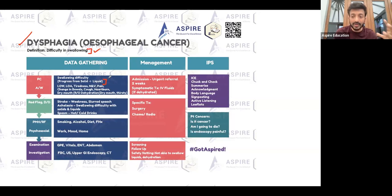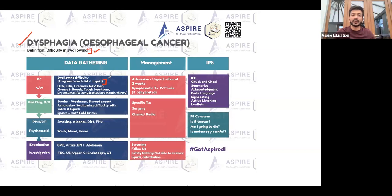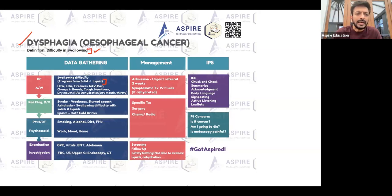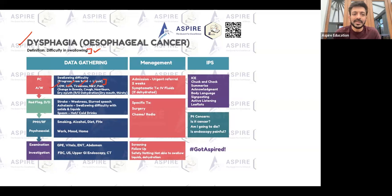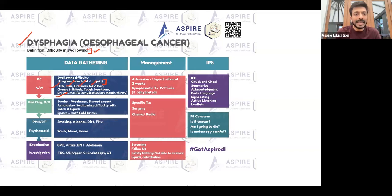If the patient can't take liquids, you may have to admit them — whether they present to you in the GP or in A&E. In the GP, if a patient says they can't even take liquids, be extra careful. Rule out dehydration, and ask red flag cancer questions: loss of weight, loss of appetite, tiredness, dizziness, nausea, vomiting, pain, change in bowel habits, cough, and heartburn.